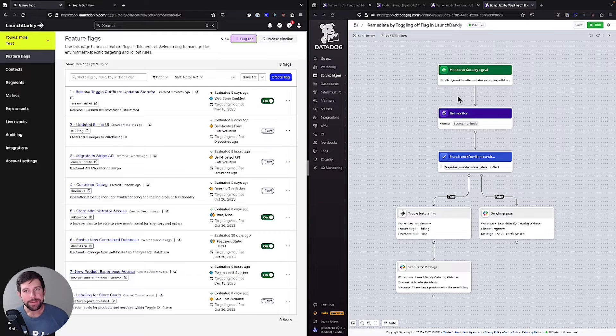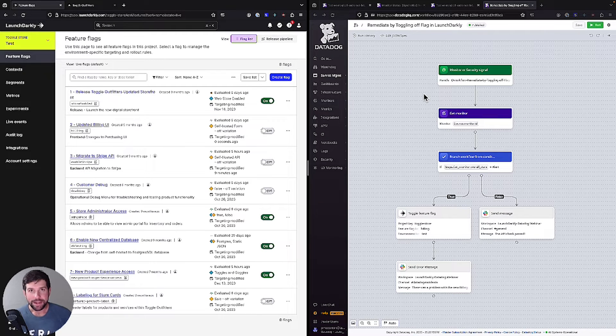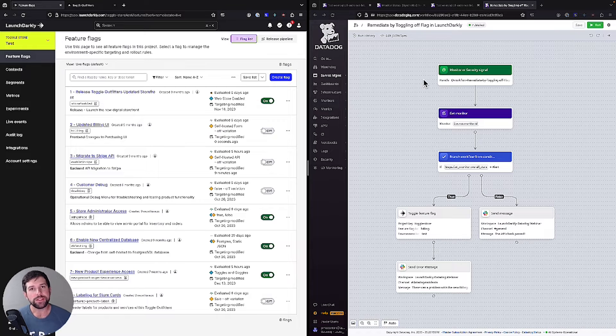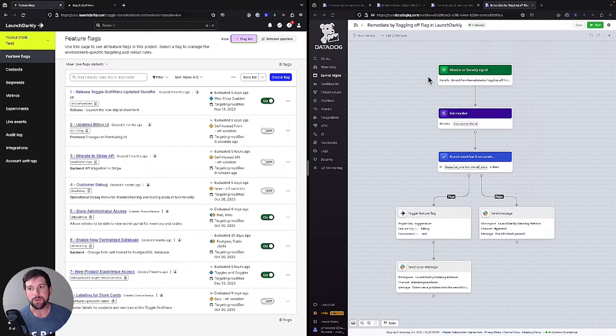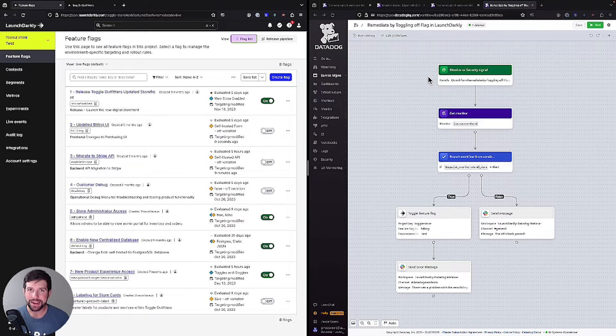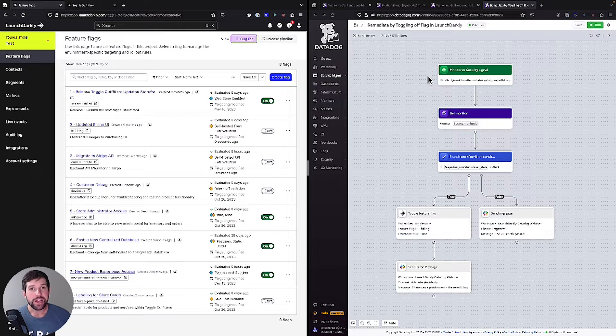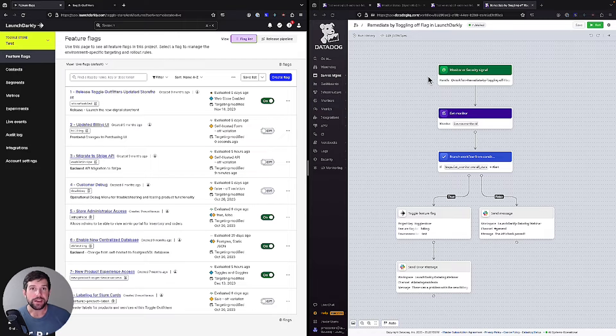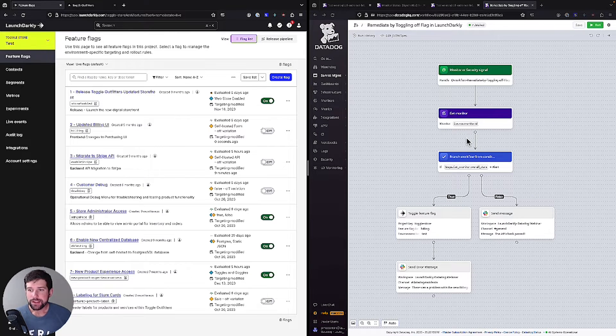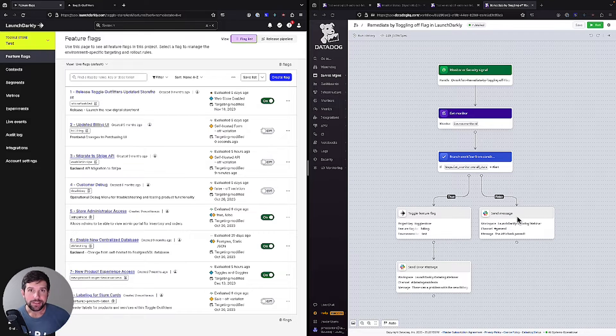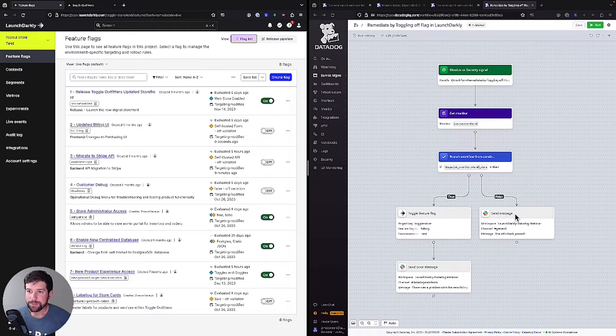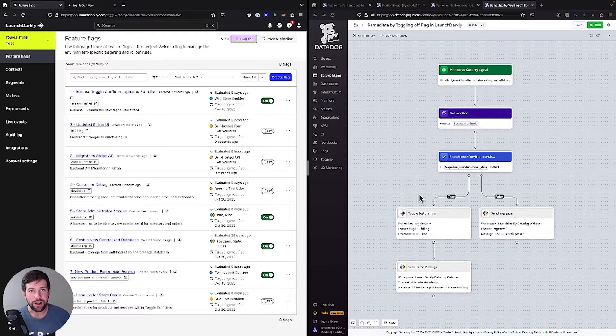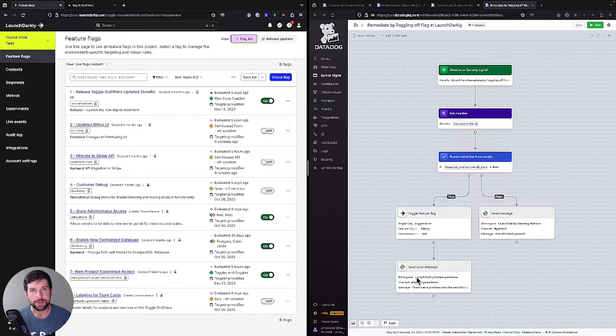On the right side of my screen, I have my Datadog workflow automation set up. What this is doing is this is listening to a monitor, which is connected to a synthetic API check. The API check is going to see if my API is functioning properly. And if it is, it's going to return a Slack status that says the API check has passed. And if it's not, it's going to turn my flag off and it's going to tell me in Slack that there was a problem.